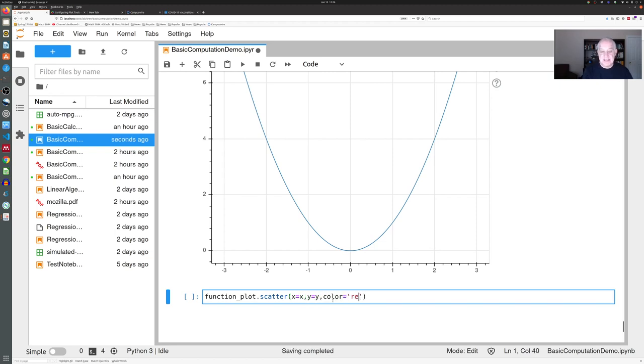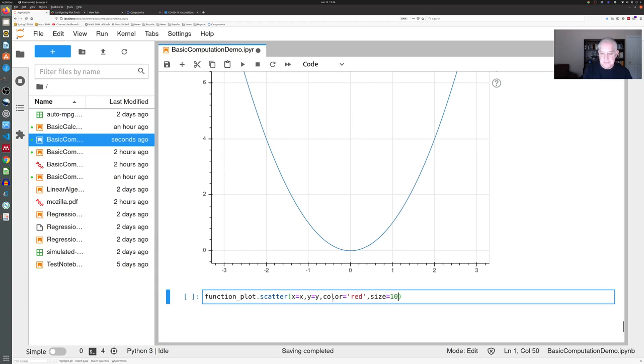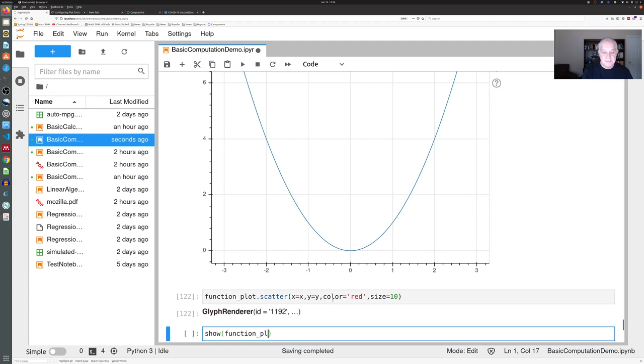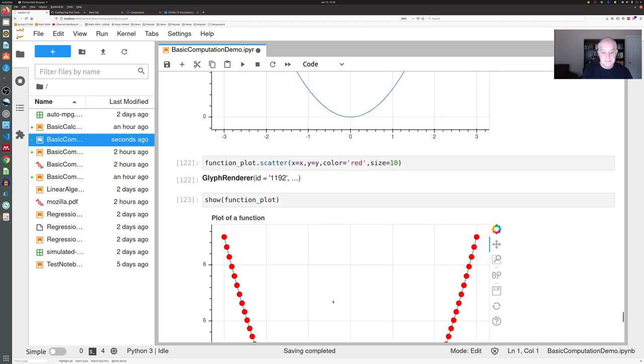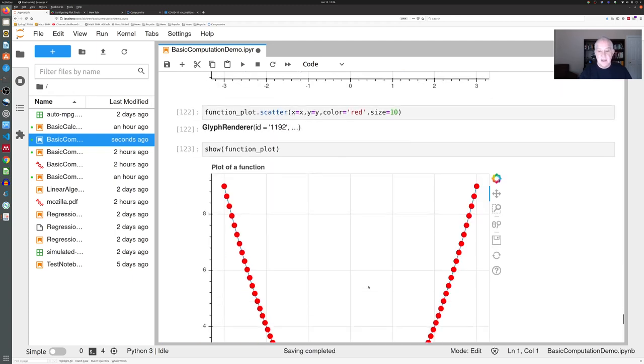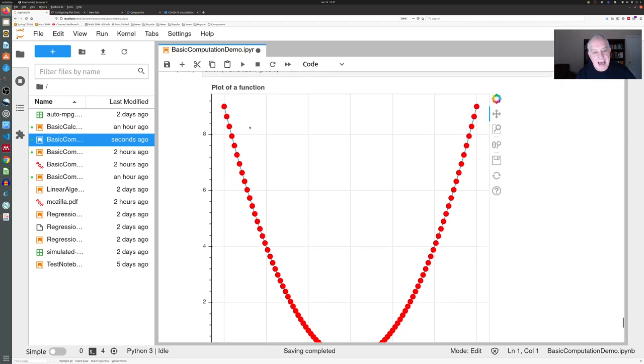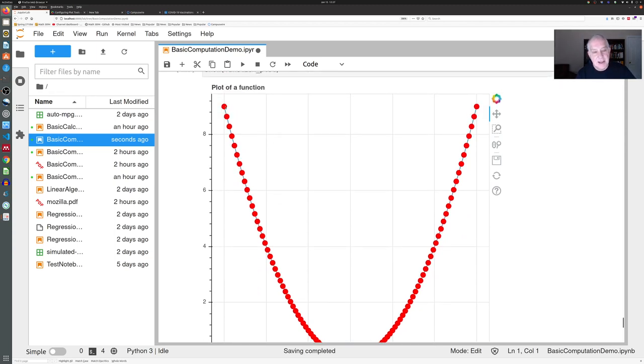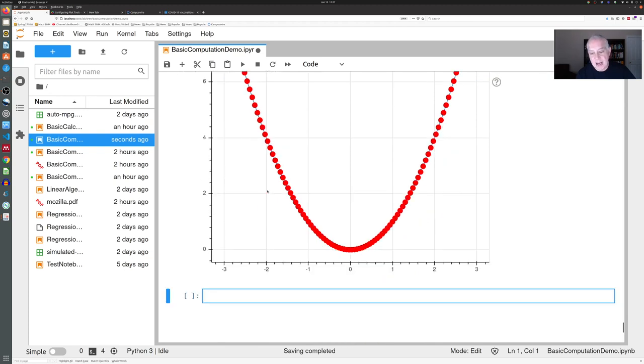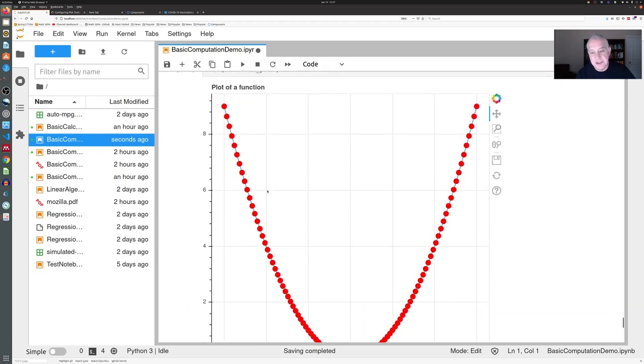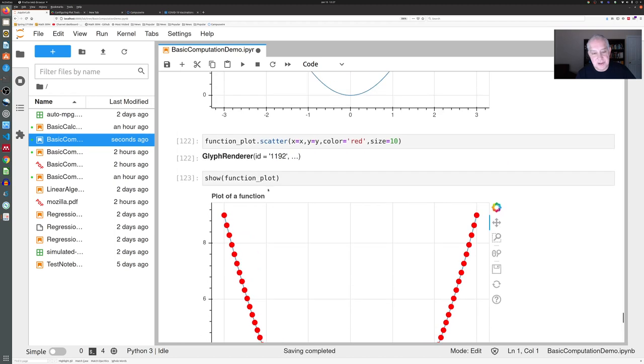If you want to be fancy, you could even say that you wanted them to be red and you wanted them to be big. Now if we show function_plot, you see that we get our same plot—the blue line is still there, but we've added big red circles for each of the actual x and y that we used to draw the picture.